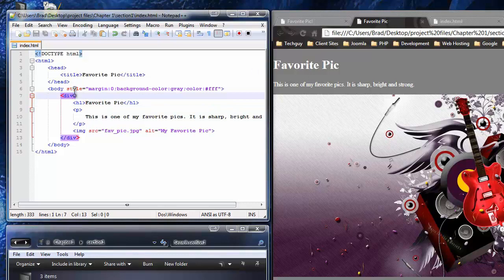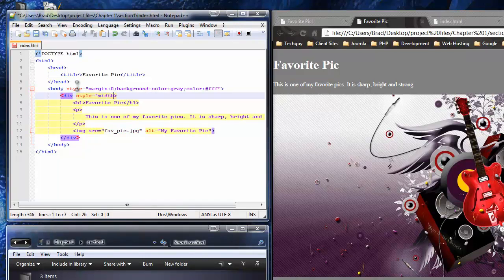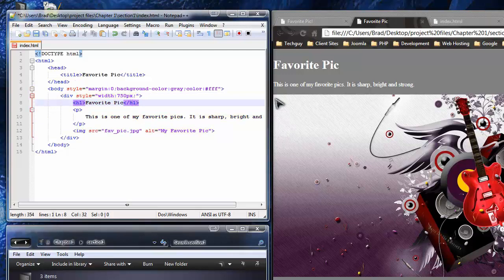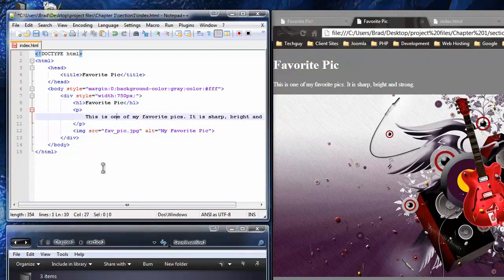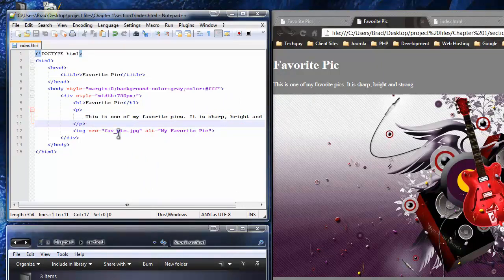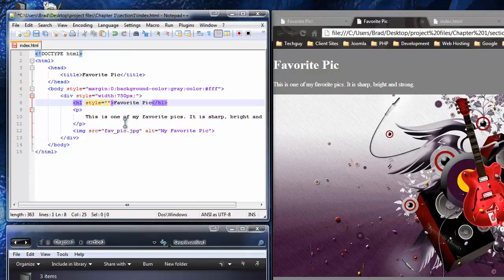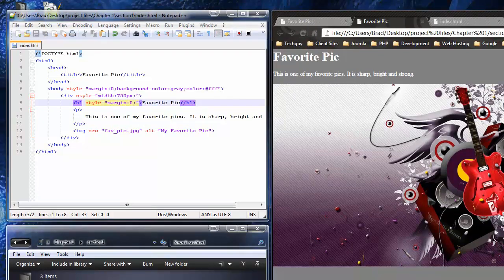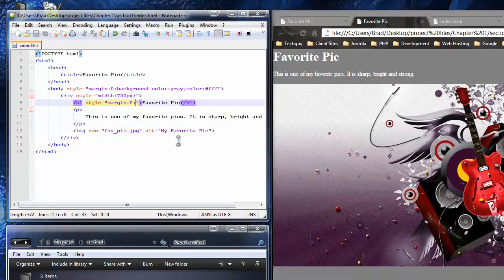Now I want to add style to the div — the only style we're giving it is a width of 750 pixels, because that's how big the image is and I want the whole layout to end at the image edge. I'll save and reload. Next, I want to add style to the h1 tag — we're going to zero out the margin, just like we did for the body. Reload and you'll see there's no top space anymore.